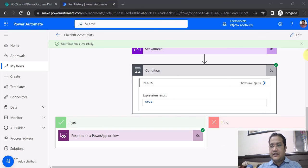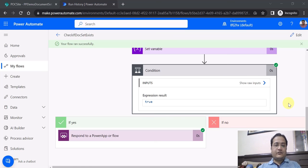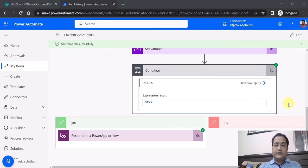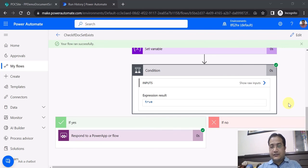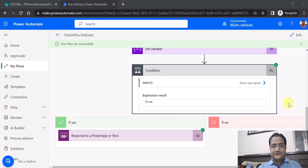That's all for this video. The intent was to showcase how you can check whether a document set exists or not in SharePoint, and accordingly take further actions in Power Automate. This was implemented using a REST API endpoint. Thank you.